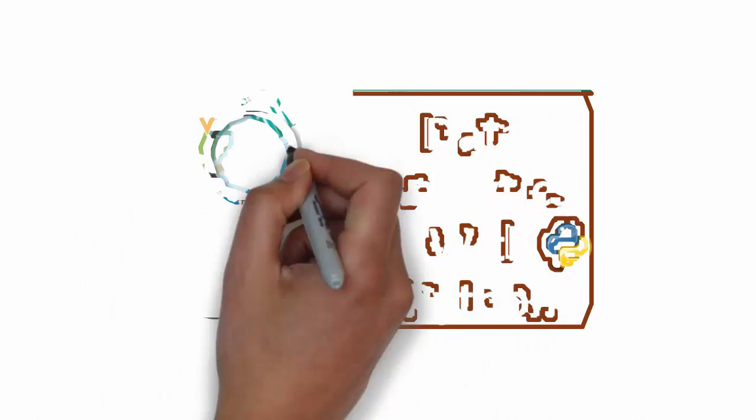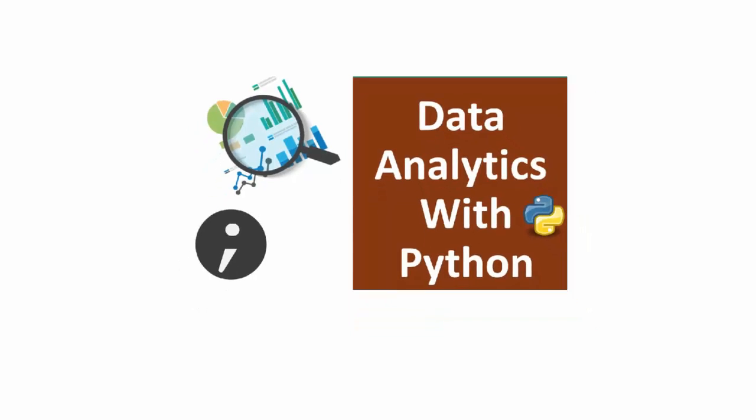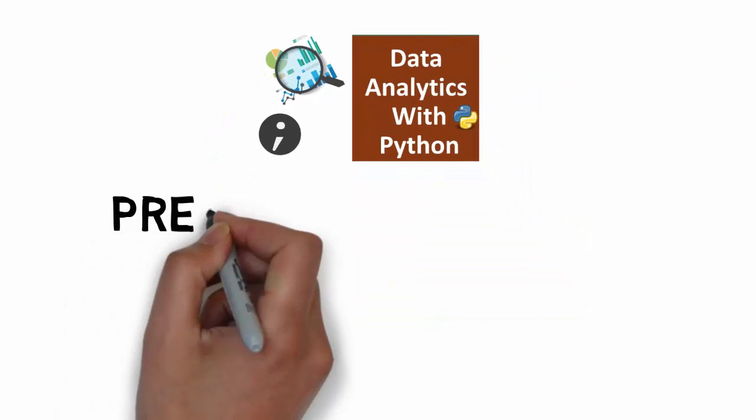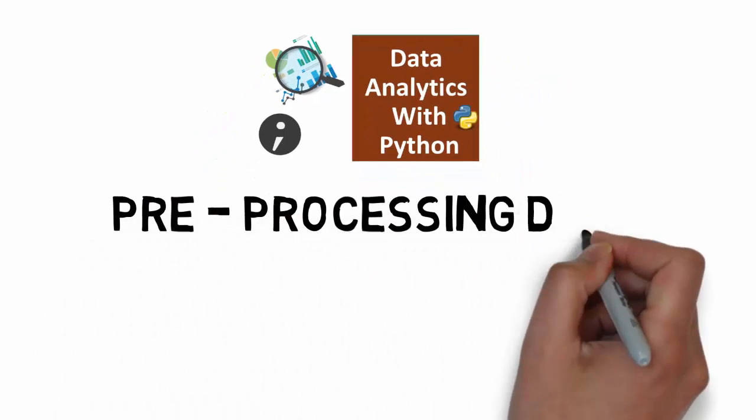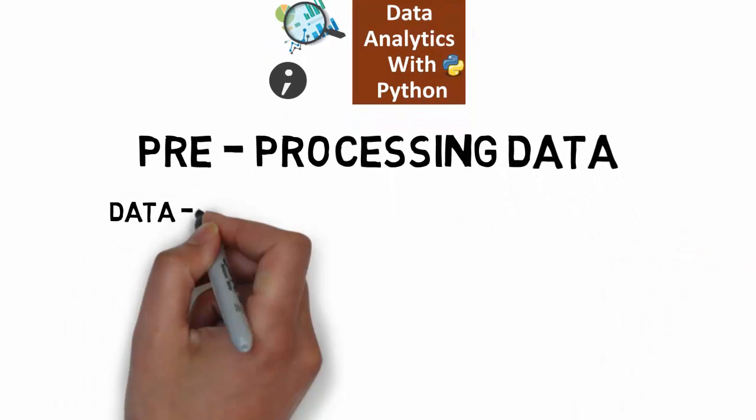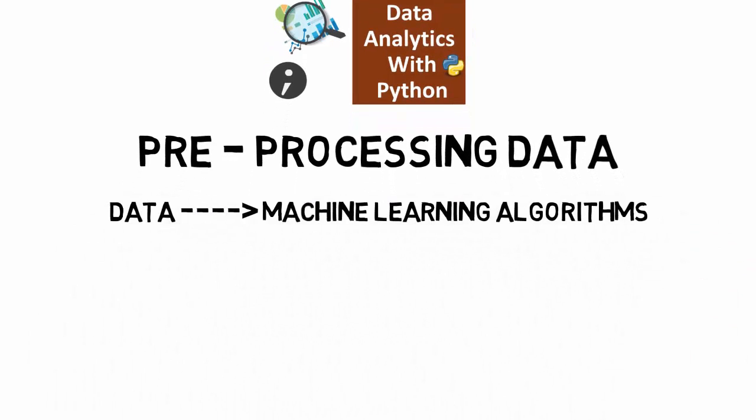Hello everyone, welcome to the semicolon. This video is a part of the series Data Analytics with Python and today we're going to learn about the preprocessing steps you have to take before you can apply the machine learning algorithms to the data.